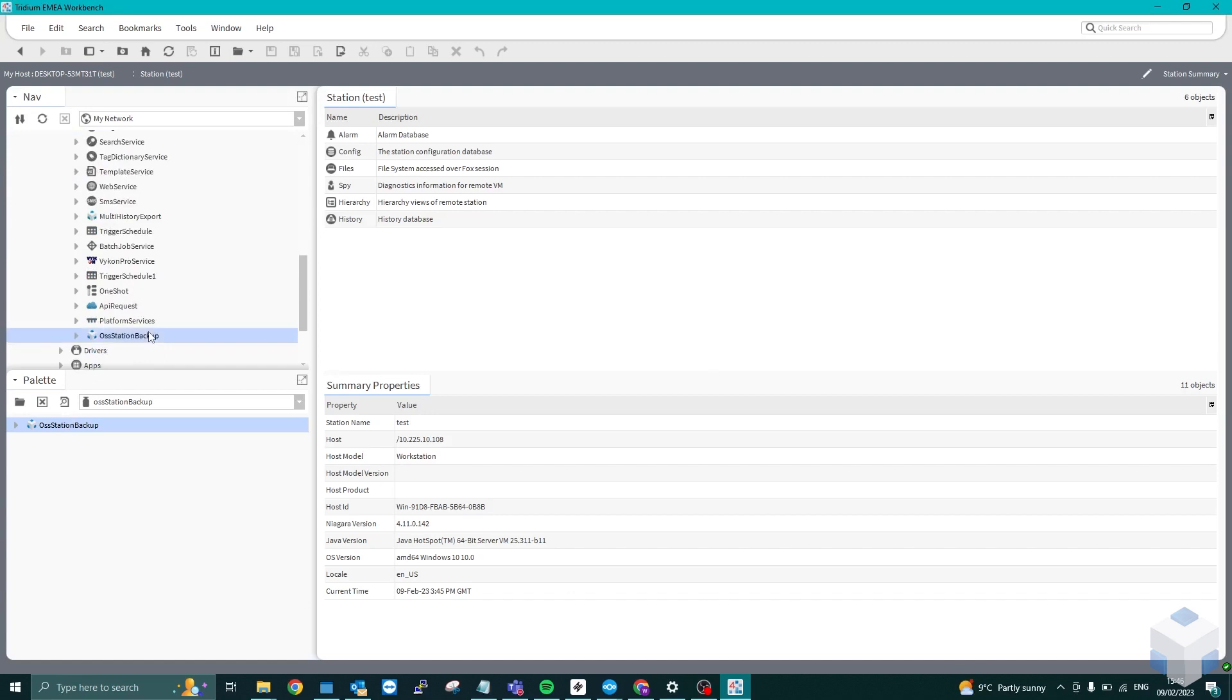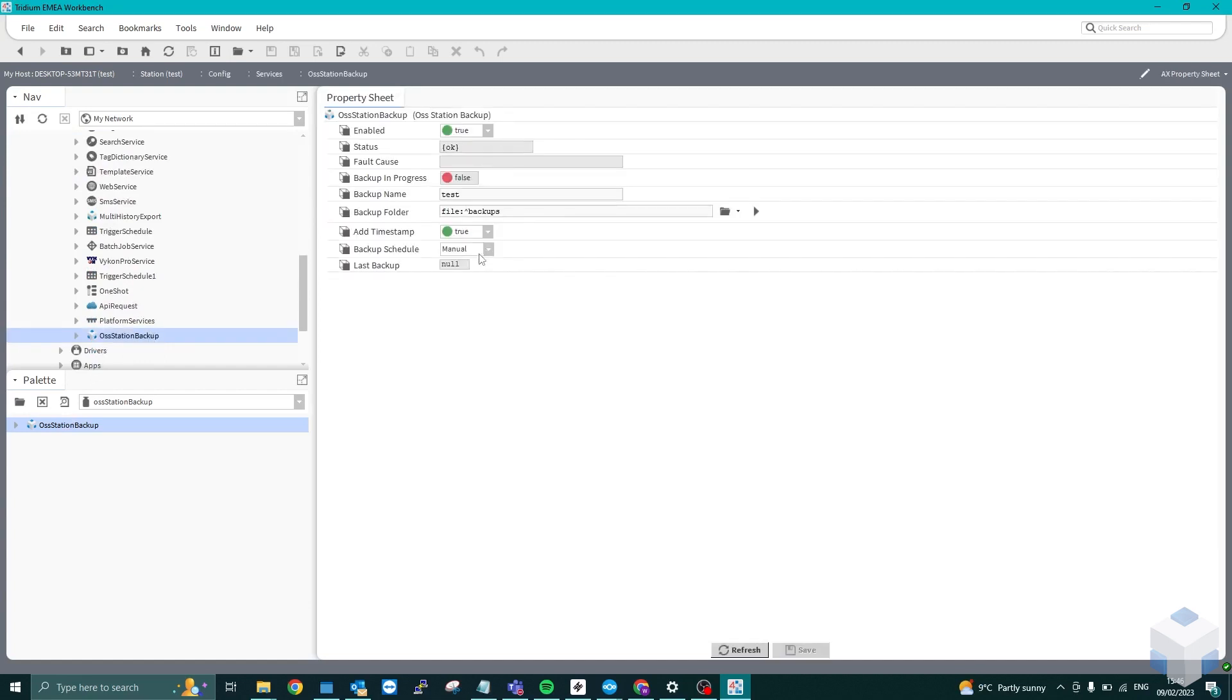I'm going to double click on the service that we just added. As you can see here, there's a couple of things like the backup name that we can change to, let's say, OSS Test.